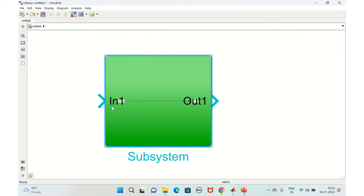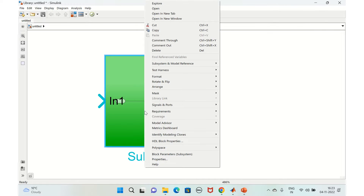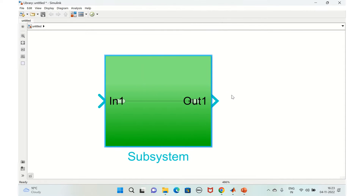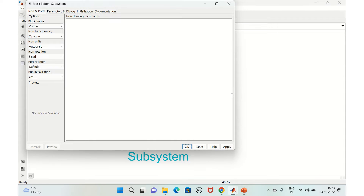If you want to add a name in the center of the block and change the input/output names, right-click and go to Mask, then Create Mask. You have different options: Icon and Ports, Parameters and Dialogue, Initialization, and Documentation. Icon and Ports is where you write the icon drawing commands.